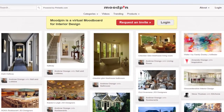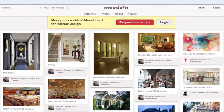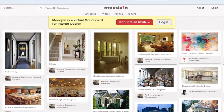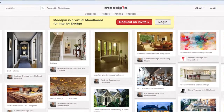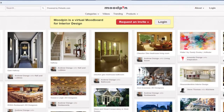Welcome to Moodpin, a virtual mood board — simply a place for designers to get inspired. Here is a walkthrough that will give you the key features you need to enjoy your place in this online community to the full.